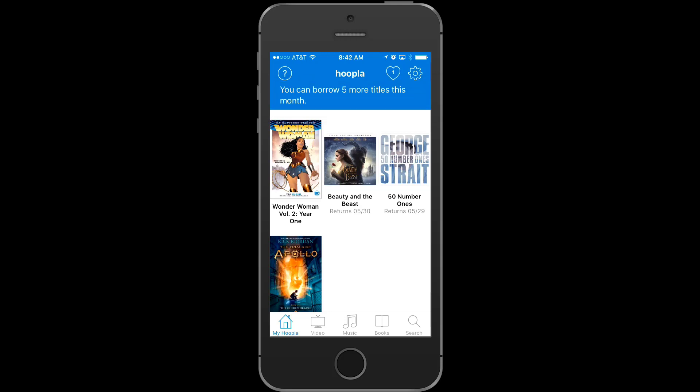Let's start by browsing. At the bottom, you'll see that you can choose video, music, and books. Video includes both movies and TV. Music contains over 300,000 full albums. And books is for e-books, audio books, and comic books.